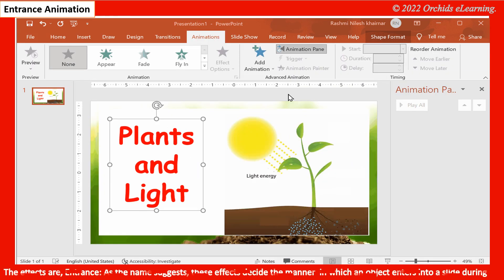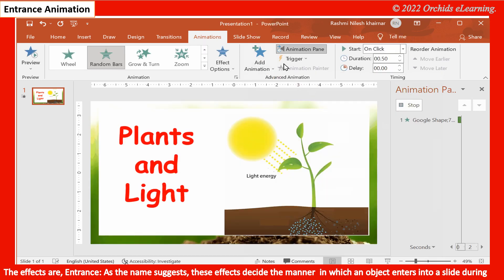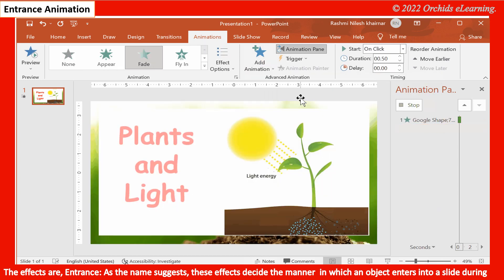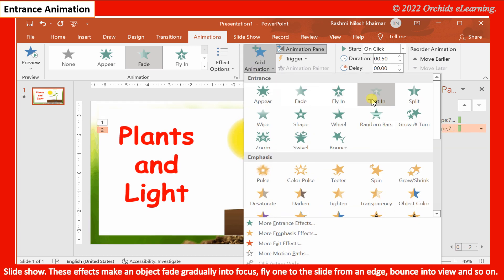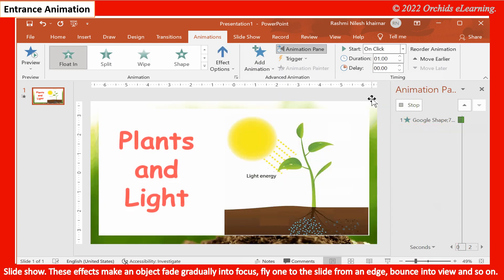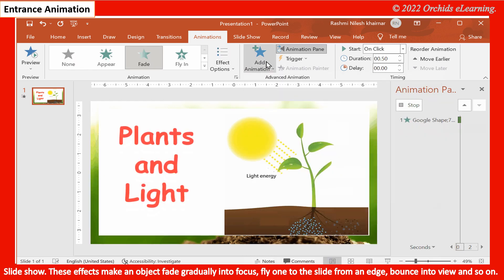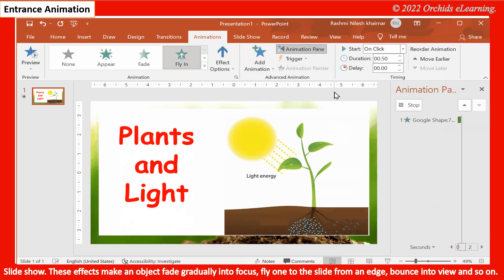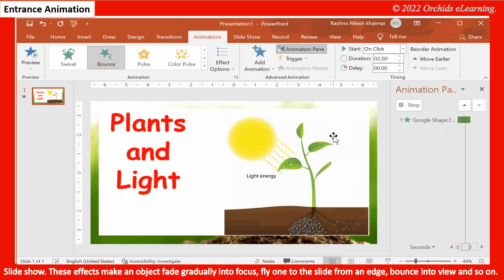The first effect is Entrance. As the name suggests, these effects decide the manner in which an object enters into a slide during slide show. These effects make an object fade gradually into focus, fly onto the slide from an edge, bounce into view, and so on.